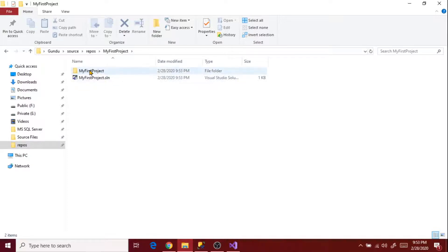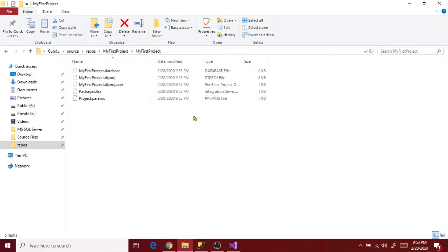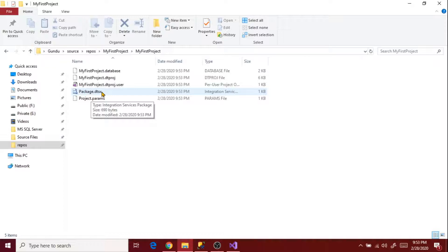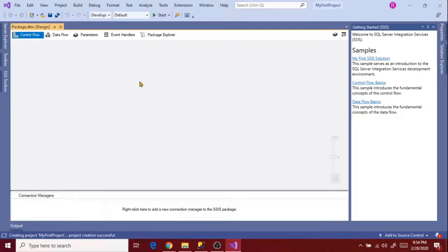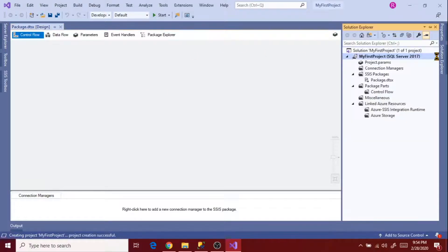The .sln is the solution file it creates, along with another folder for the project templates. The package.dtsx is the actual package file — .dtsx is the extension for all SSIS-related project packages. These are all the necessary project files that SSIS requires to create a project. Let's go back to the SSIS designer and see what has been created.